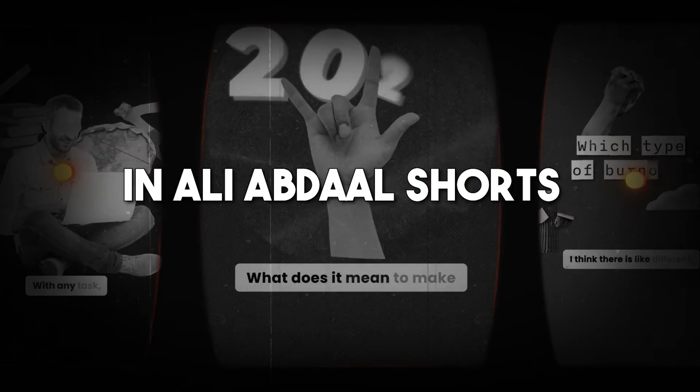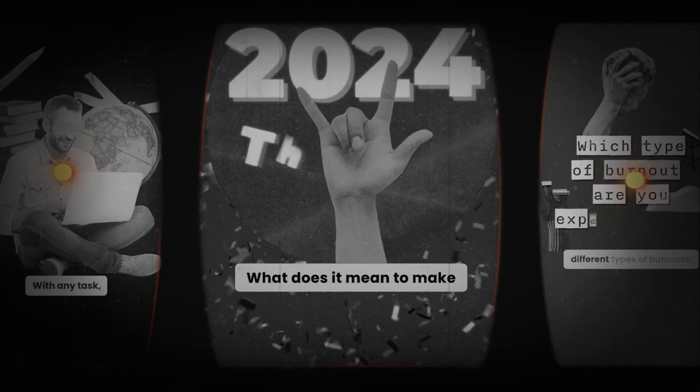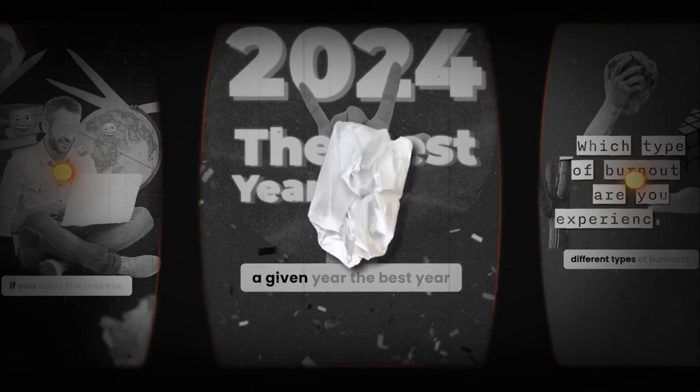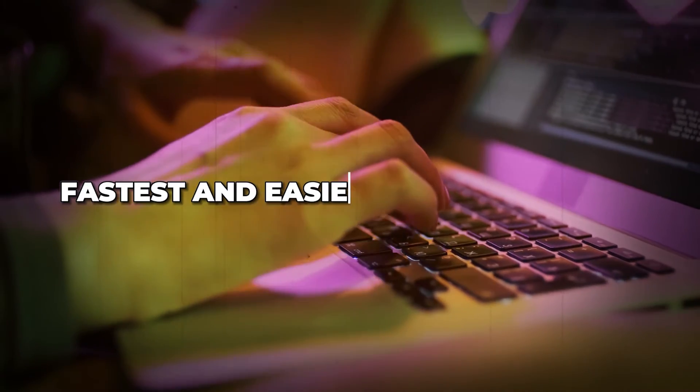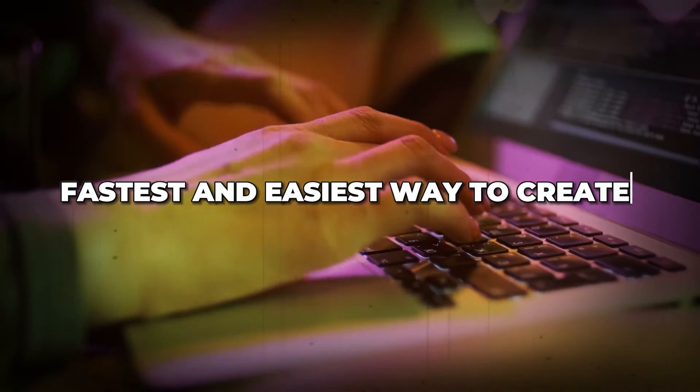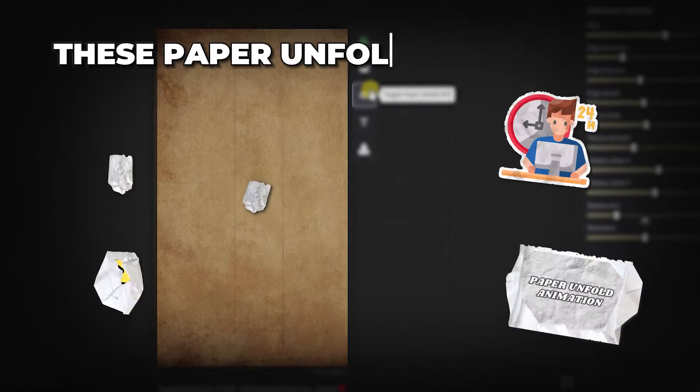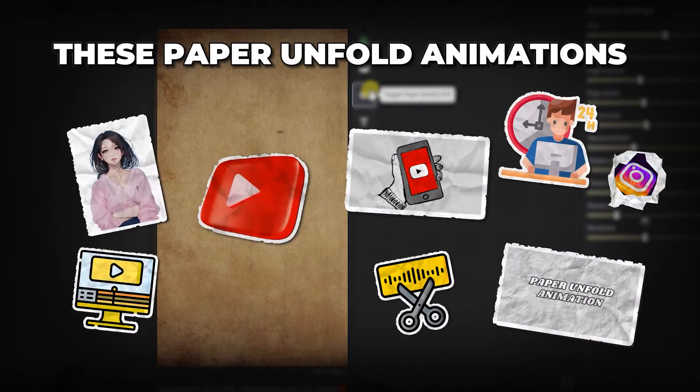In Ali Abdaal shorts, one effect that many people love is paper unfold animation. So today, we will learn the fastest and easiest way to create these paper unfold animations.